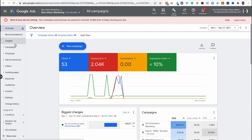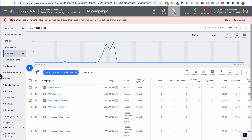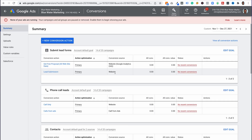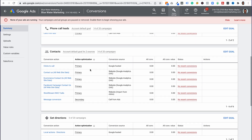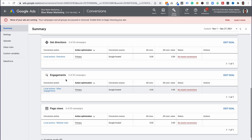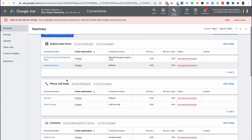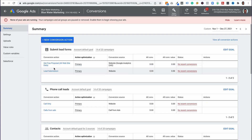First step: you're going to go to Campaigns, then go to Tools and Settings, then go to Conversions. What we're seeing here is we have a number of different conversions — contacts, get directions, engagements, page views, phone call leads — all of these different forms.